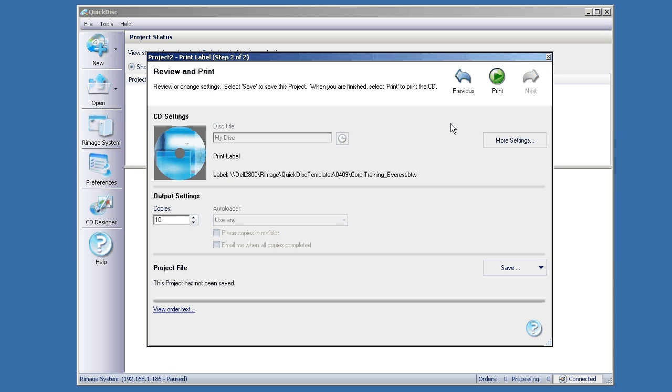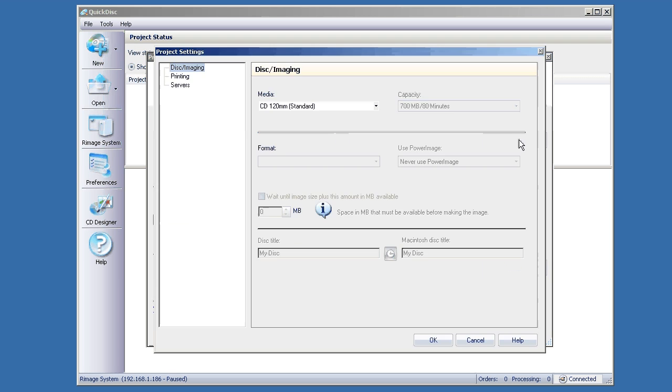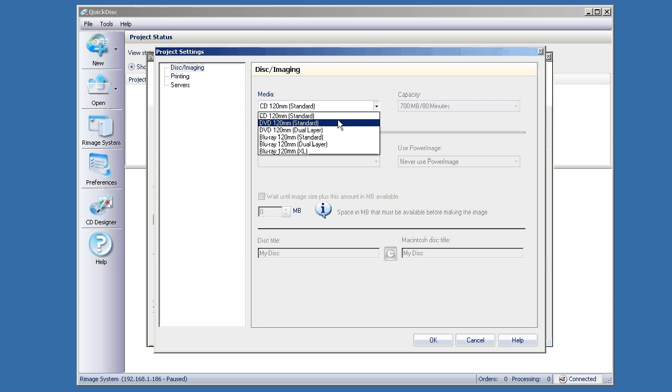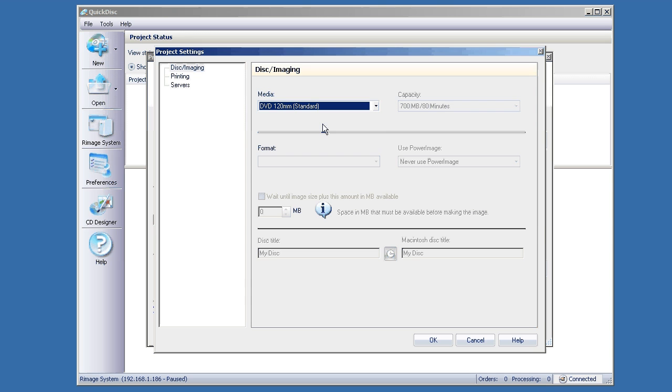Now if you have multiple media types loaded in your system, then you can click on the More Settings and choose which type of media you want this printed on. So if you have bin 1 is CD, bin 2 is DVD, etc.